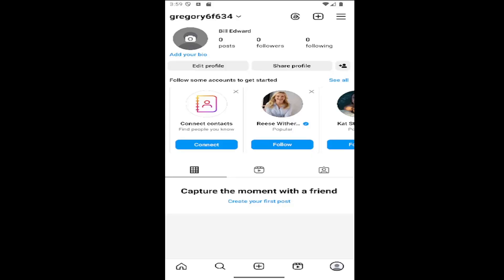So this should hopefully be a pretty straightforward process here. And without further ado, let's go ahead and jump straight into it. So all you have to do is open up your Instagram account and select your profile icon on the bottom right.